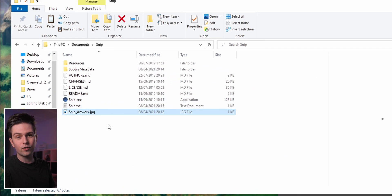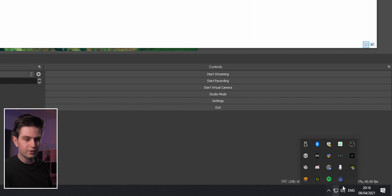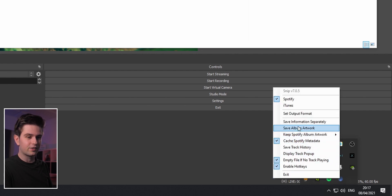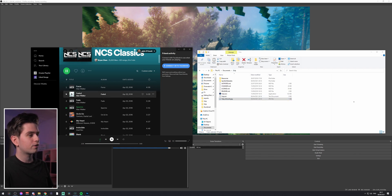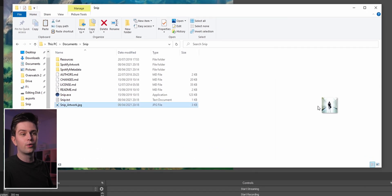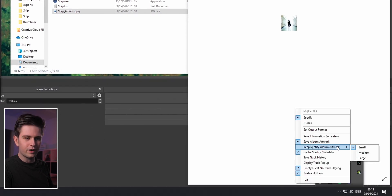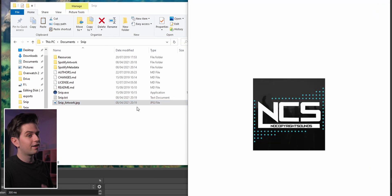Now we're going to import this in OBS or Streamlabs, but first we need to get our album cover. By default it will not work. To make it work, click the arrow to open the background programs, find the Snip icon, right-click it, and say save album artwork. Now play a new song — let's play Faded — and the artwork should have updated. To make it bigger, go back to Snip, say keep Spotify album artwork, and set it to medium.